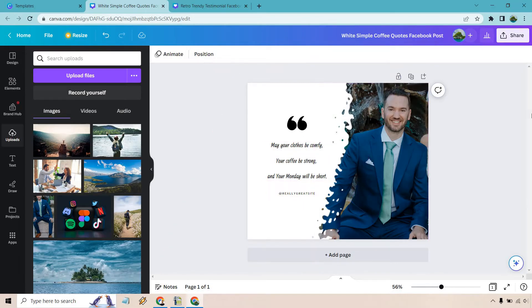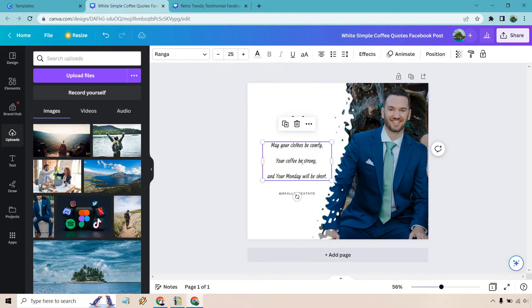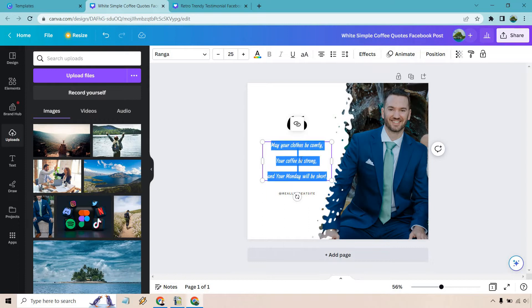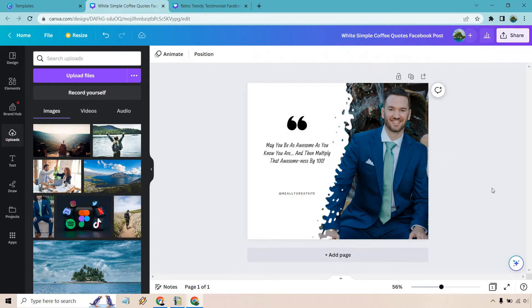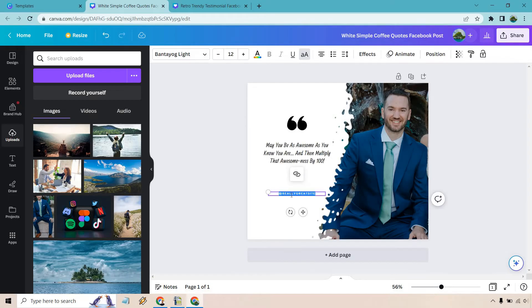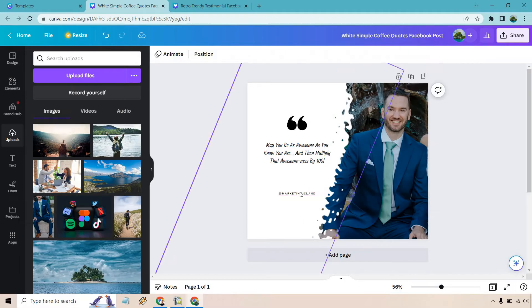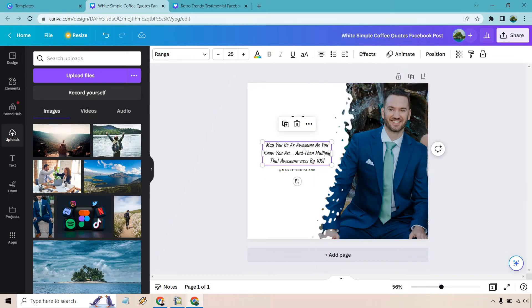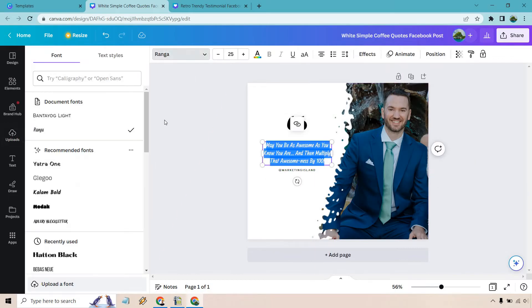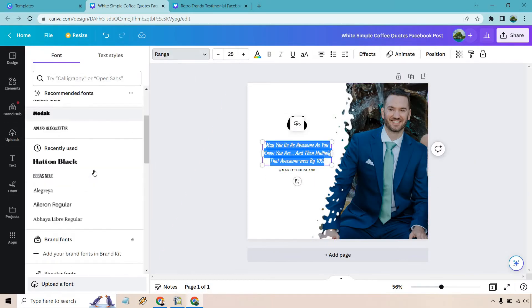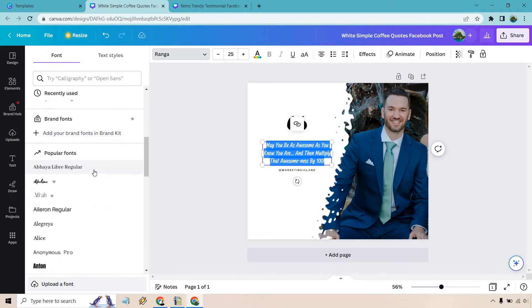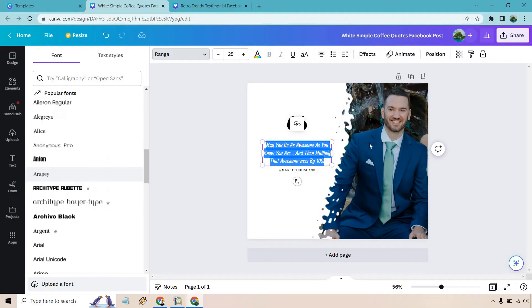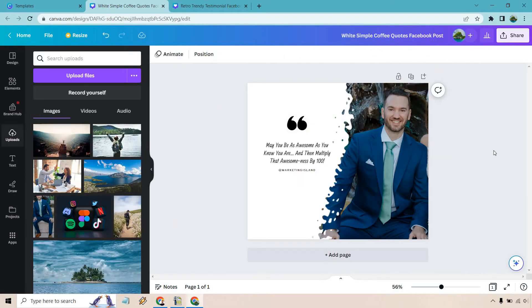I like that little cut off in the middle. Now of course we have our quote. Let's just highlight all of this. This is why I'm not a motivational guy. This is the first thing that came up off the top of my head: May you be as awesome as you know you are and then multiply that awesomeness by 100. I'm just so inspirational. Marketing Island, whatever it's going to be. And we can change this around. We can make it bigger, edit the font, move this up, make sure it's centered. This is the easy stuff for you to edit. You probably know how to change around text.